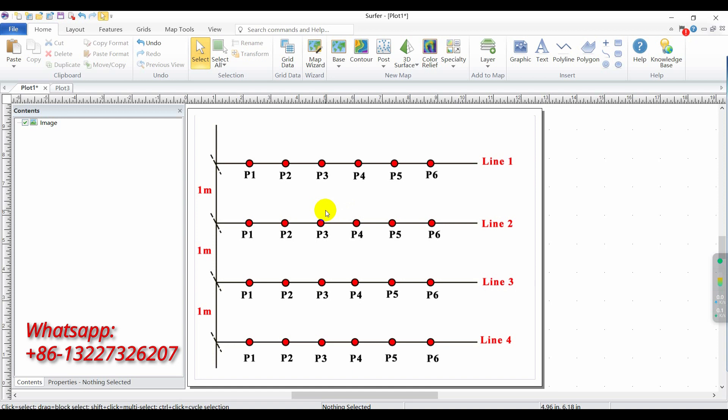Next, let's move on to today's topic: how to create ADMT strike map analysis.